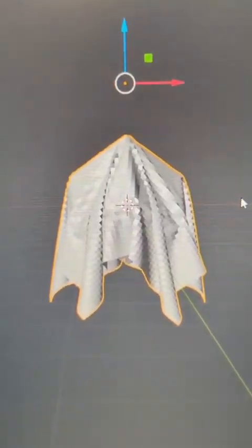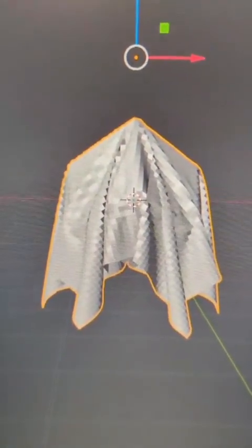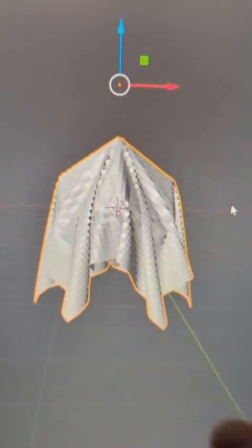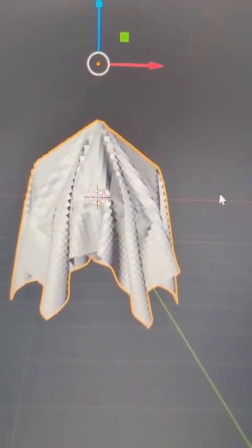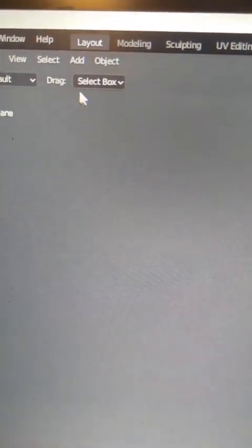Now you can do the same steps for the pin, and go back through and export it and everything else. But I also want to show you that this works with any model that you might add.